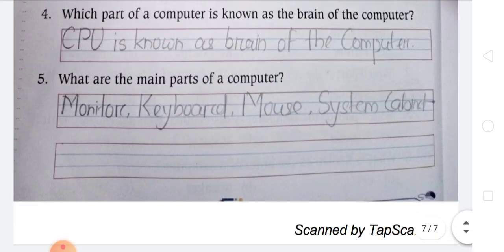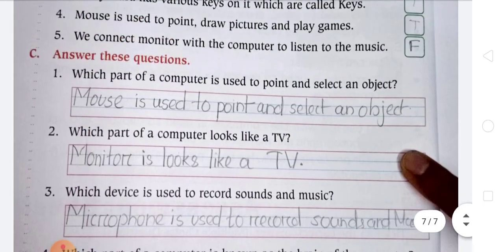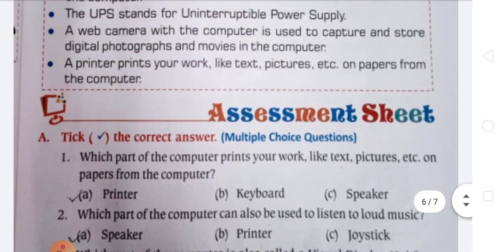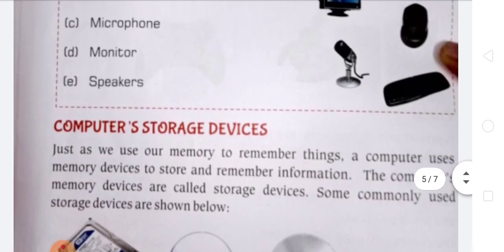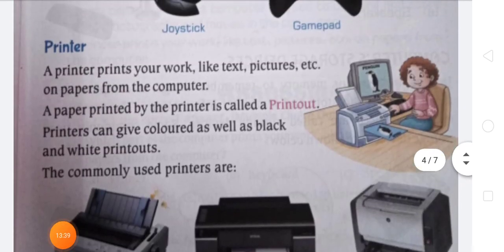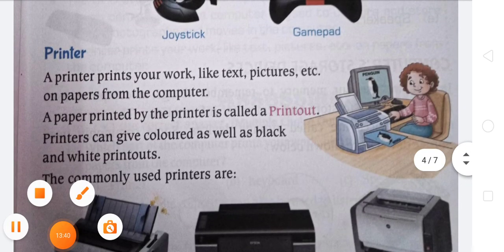You have to do the work on the assessment sheet by your own. I will send the answer copy of the assessment sheet. Thank you, see you in the next class, students.